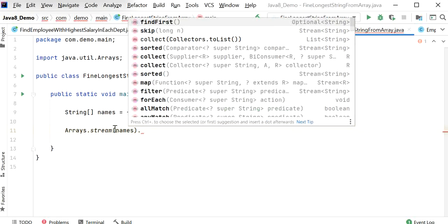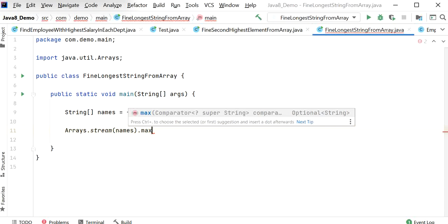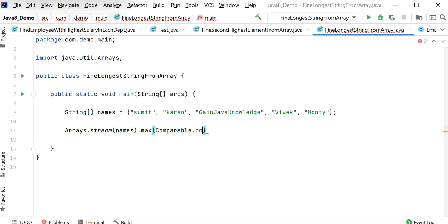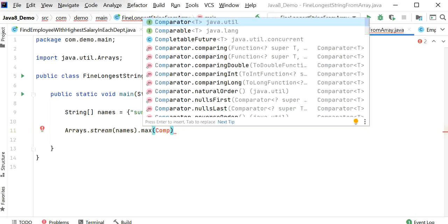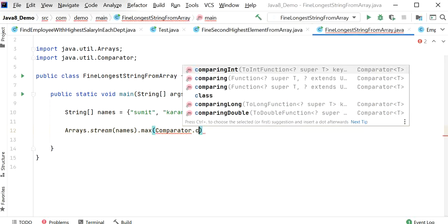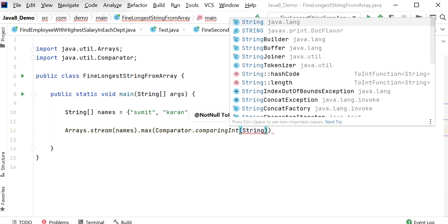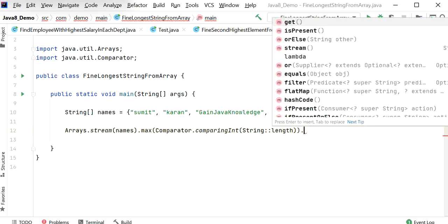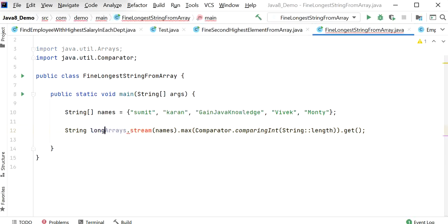After converting the string array into a stream, we can apply Stream API functions. I will apply the max() method, and inside max() we need to pass a Comparator. I will call Comparator.comparingInt and compare each string by its length using String::length. This returns an Optional object, so I will call the get() method to get the string value and assign it to a variable called longestString.